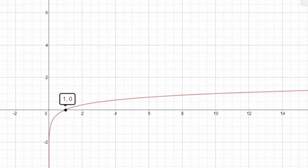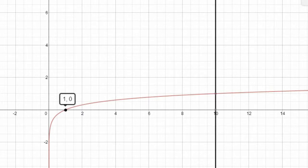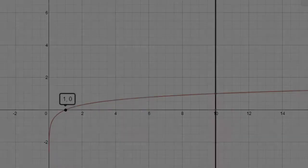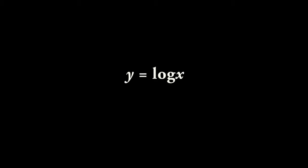Y equals log x is plotted. Its x-intercept is 1. At x equals 10, y is equal to 1. But that is only the beginning.